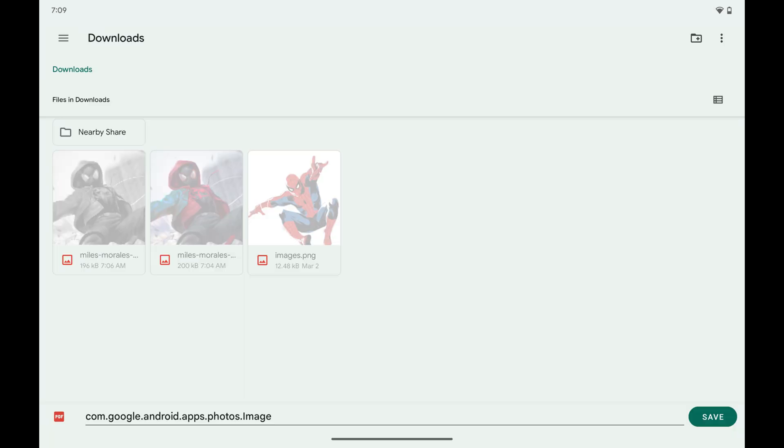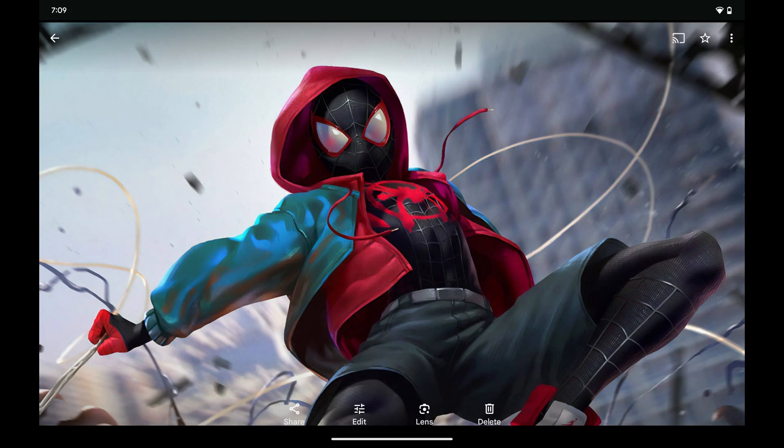The Downloads window is displayed. Step 5: Navigate to the location where you want to save your PDF, and then click Save. In this example, I'll save my PDF to my Downloads folder. Your photo that's been converted to a PDF will be saved to that location on your Android device.